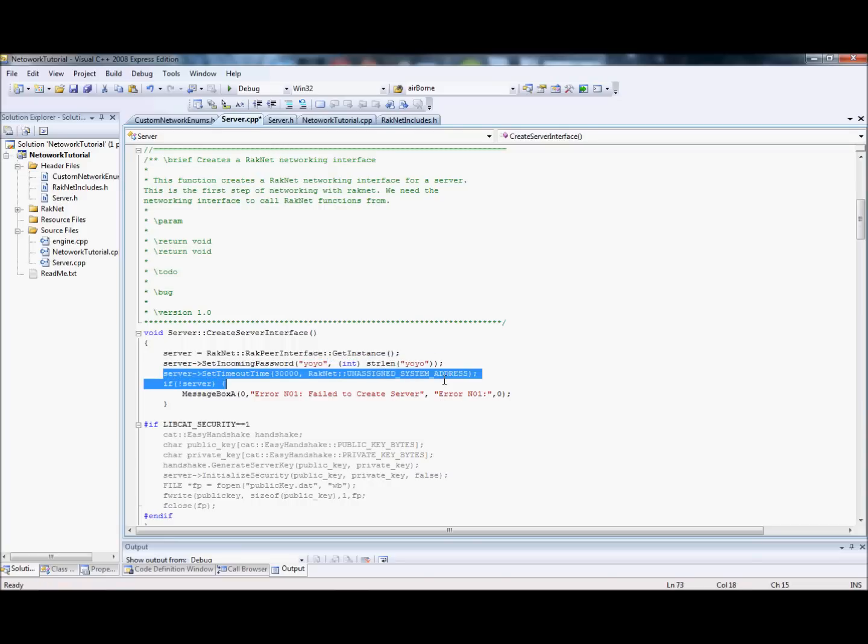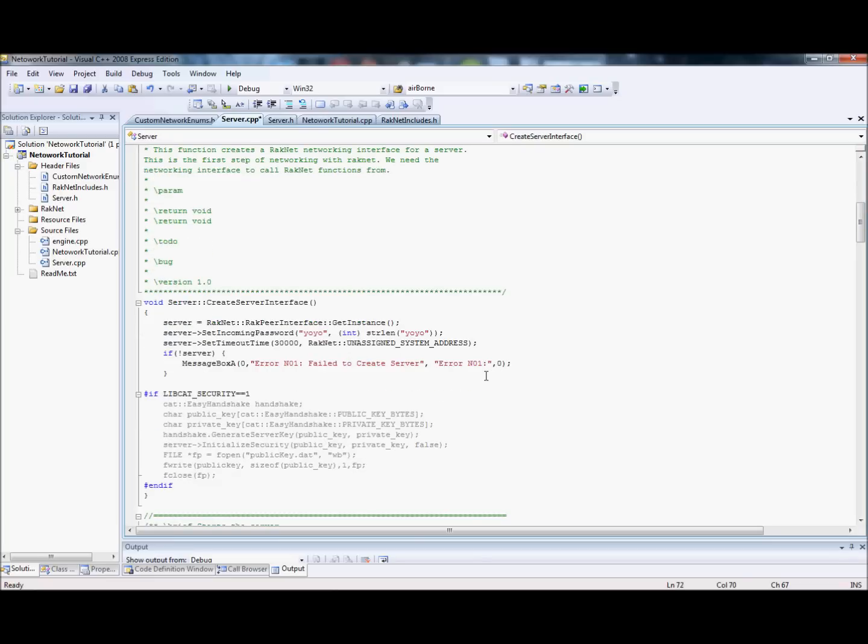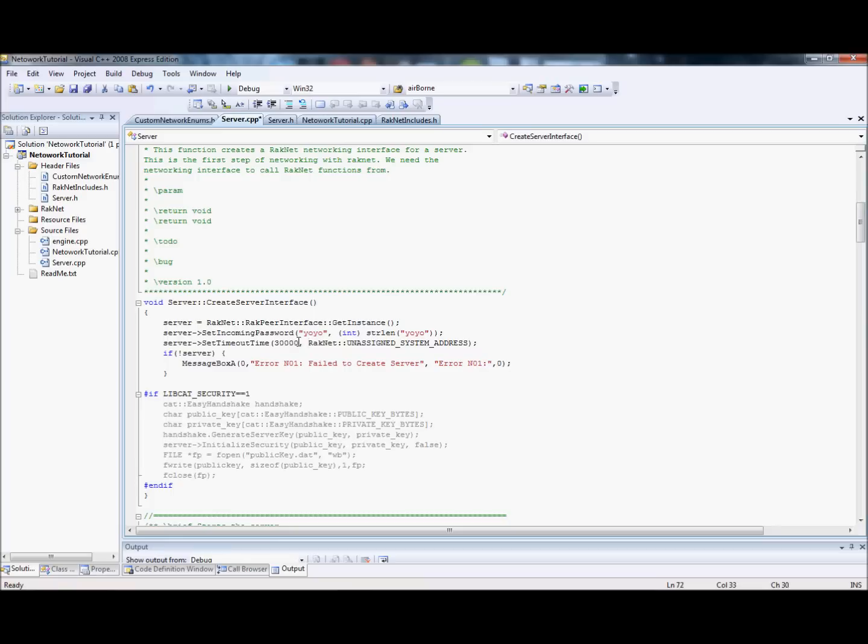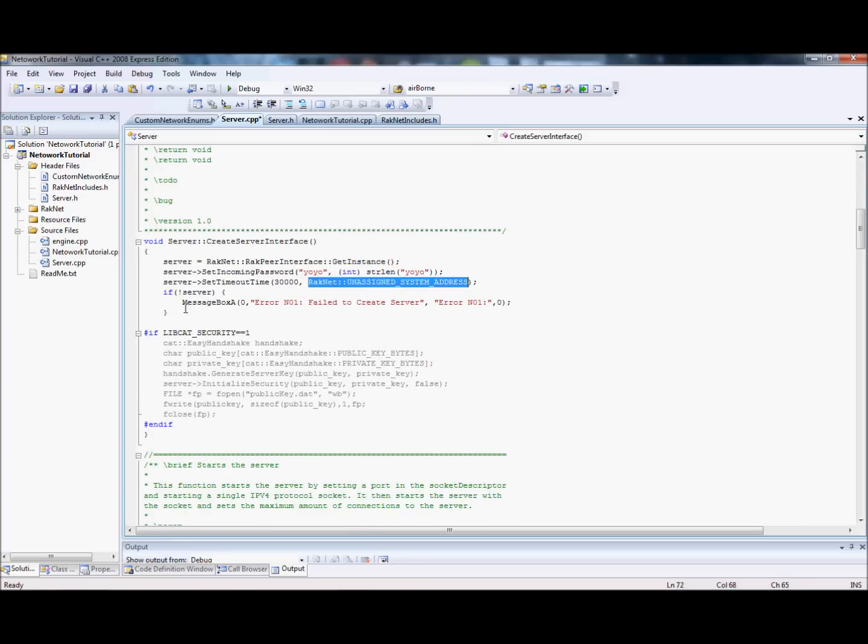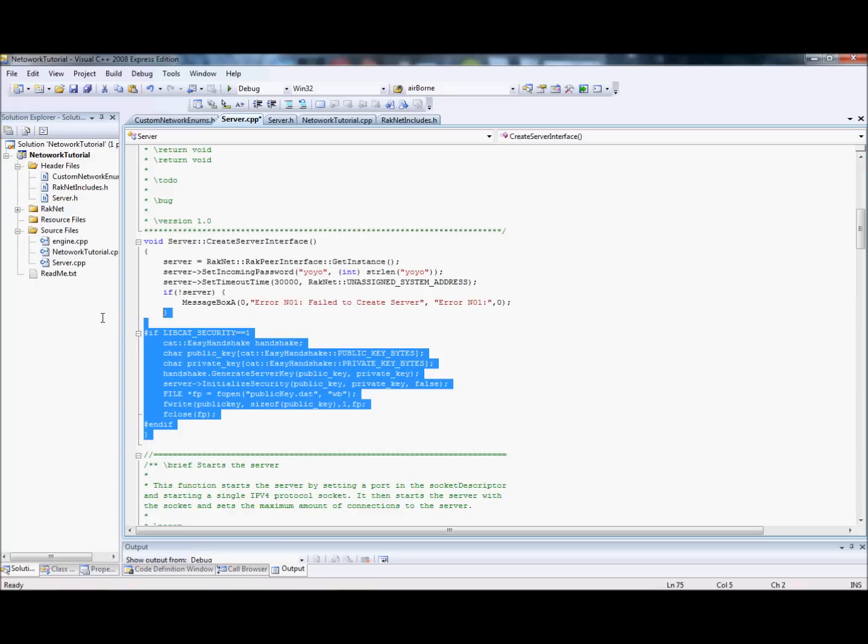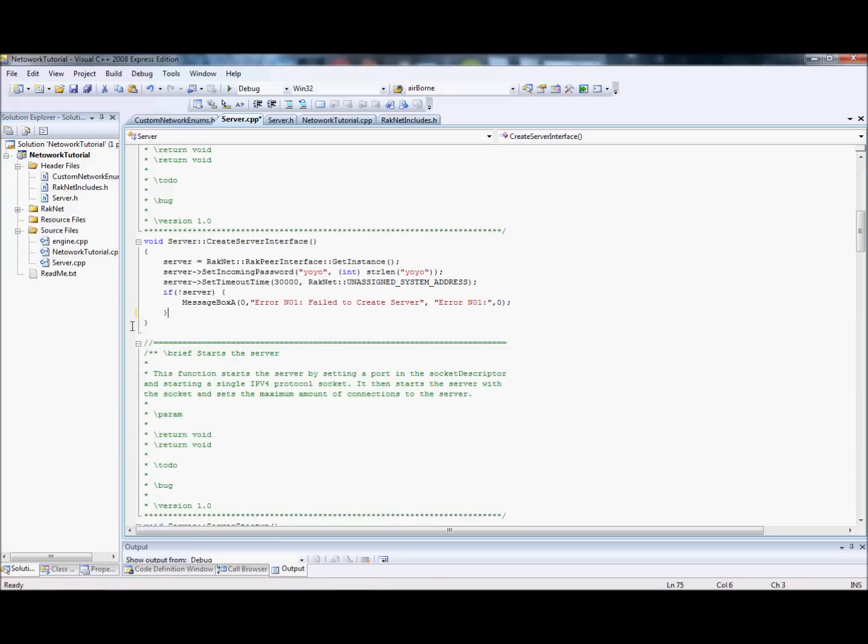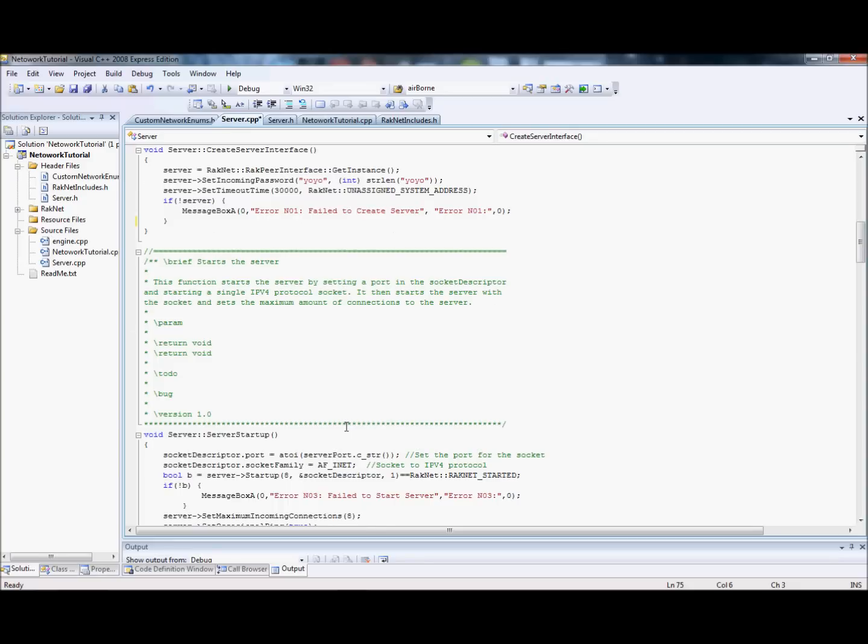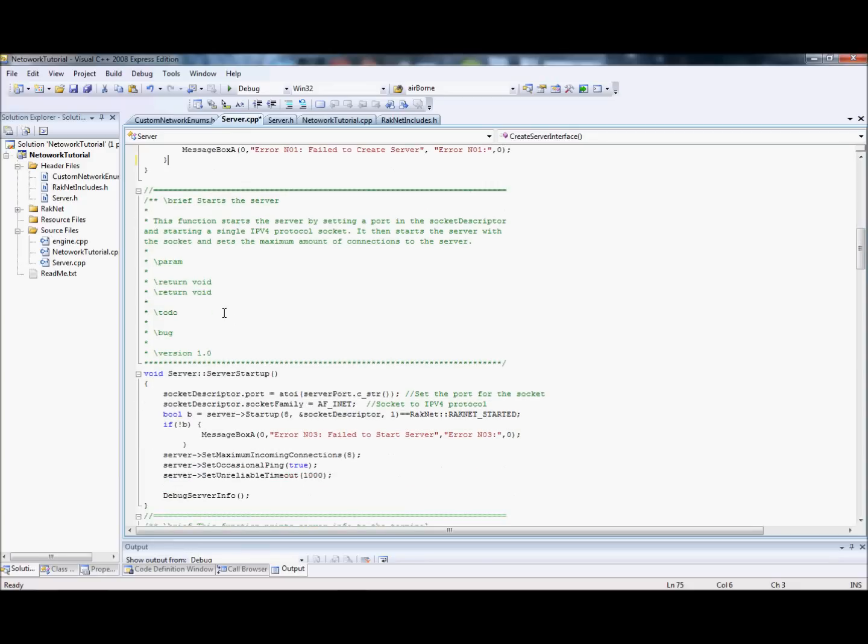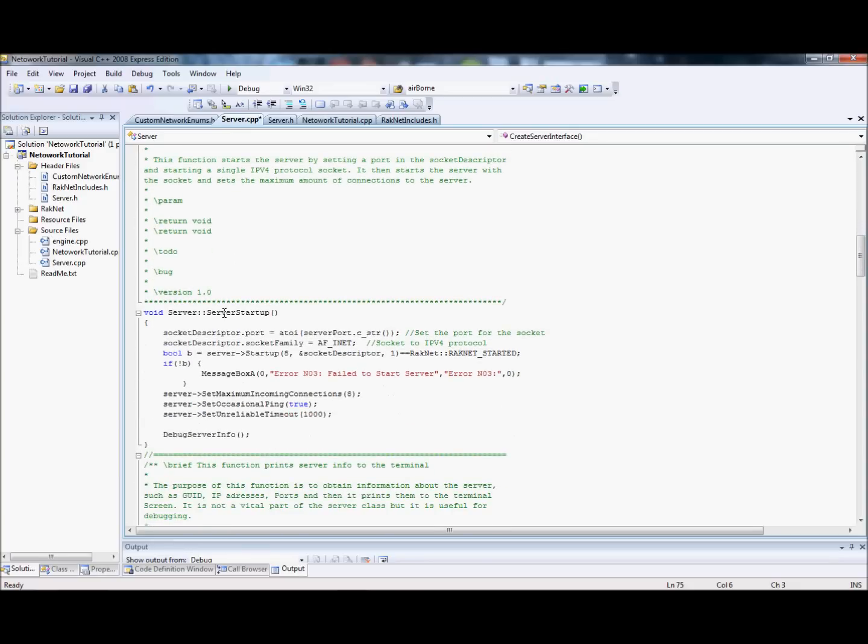All right. And the server network's timeout time, 30,000 milliseconds. And that basically just, it times out a client if they're away for 30 seconds. This rack net colon colon unassigned system address basically means anything connected to the server that isn't itself. So, basically, that means everyone. And then we just have a message making sure that the server got created properly. Don't worry about this preprocessing stuff. Just ignore it. In fact, I'm going to delete it. You can just copy it and put it in there if you want.